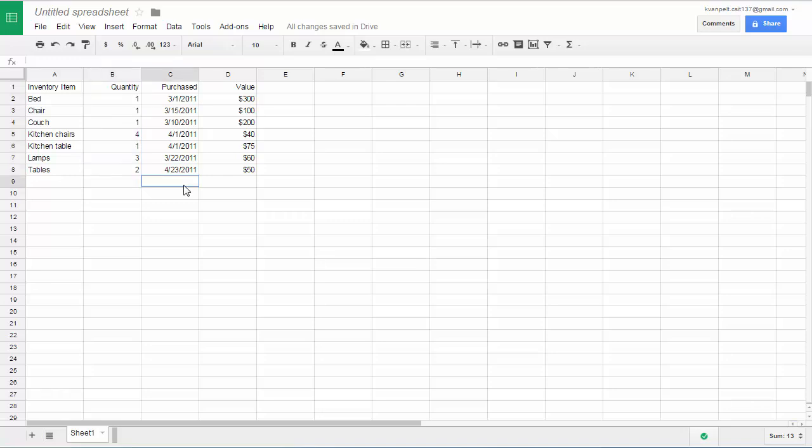And in column C, except in row 1, you have dates. To Google Sheets, a date is a number. So these dates are lined up on the right side of the cell. And then in column D, you have numbers. And these are formatted with dollar signs. So you could format your numbers in a variety of ways.